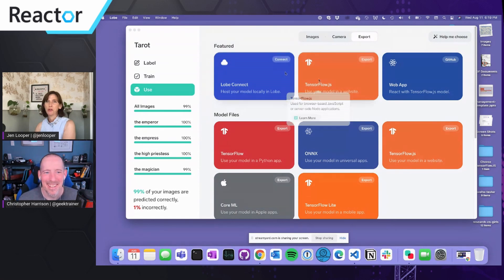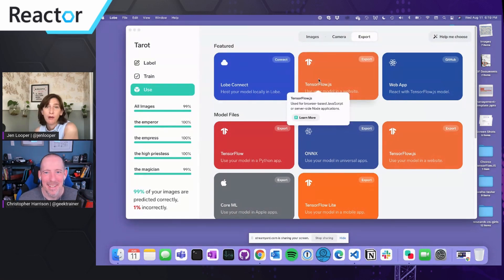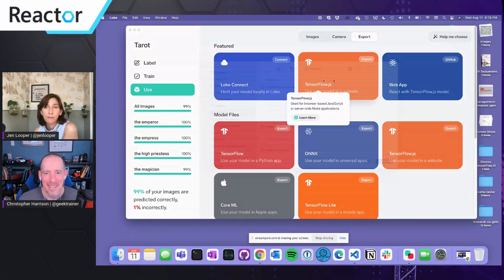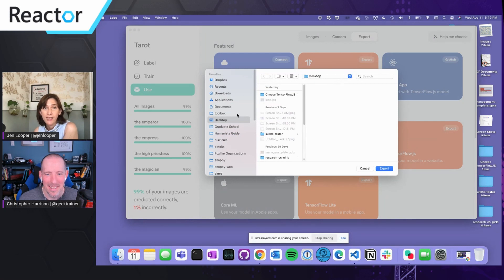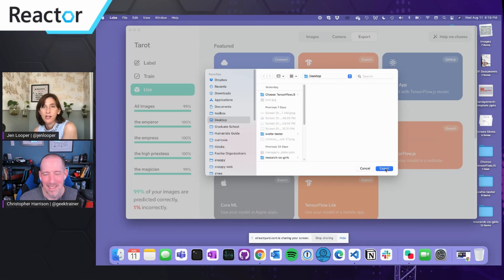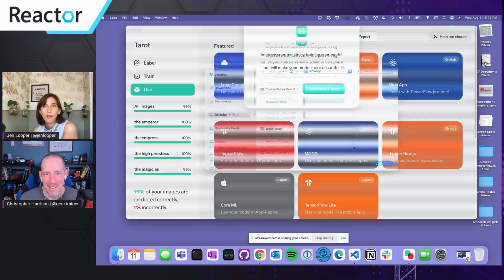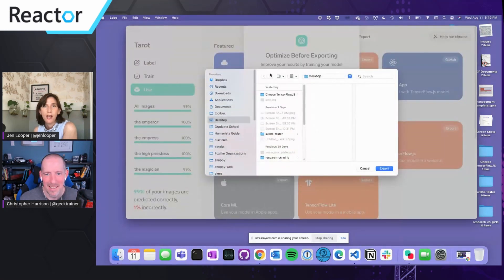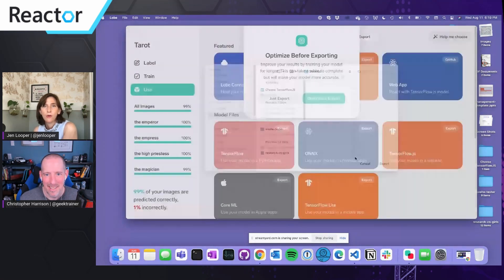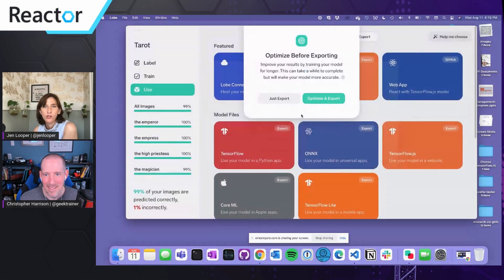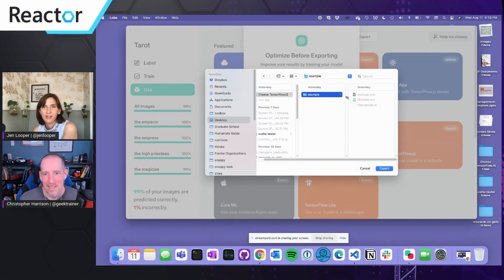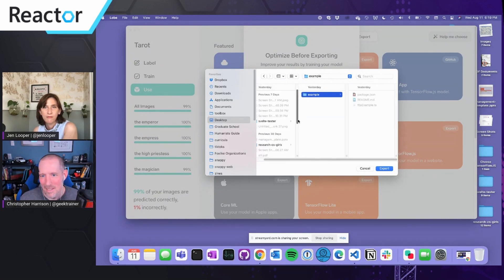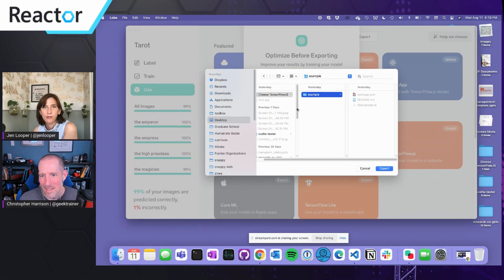And then there's TensorFlow.js. You can use your model in a website. So I have done this with a lace making data set that I'll show you in a minute. So what you just do here is you just export and it allows you to optimize or just export. And it's going to dump a whole bunch of files. It basically looks like this. It gives you some, here's your TFJS example. So that's the example.